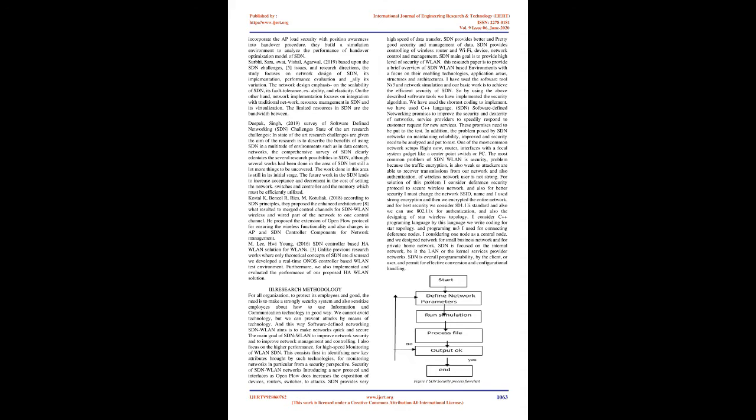Serbhi, Sarah, SWAT, Vishal Agarwal, 2019, based upon the SDN challenges, five issues and research directions, the study focuses on network design of SDN, its implementation, performance evaluation, and underscore ally its variation. On the other hand, network implementation focuses on integration with traditional network, resource management in SDN and its virtualization. The limited resources in SDN are the bandwidth.